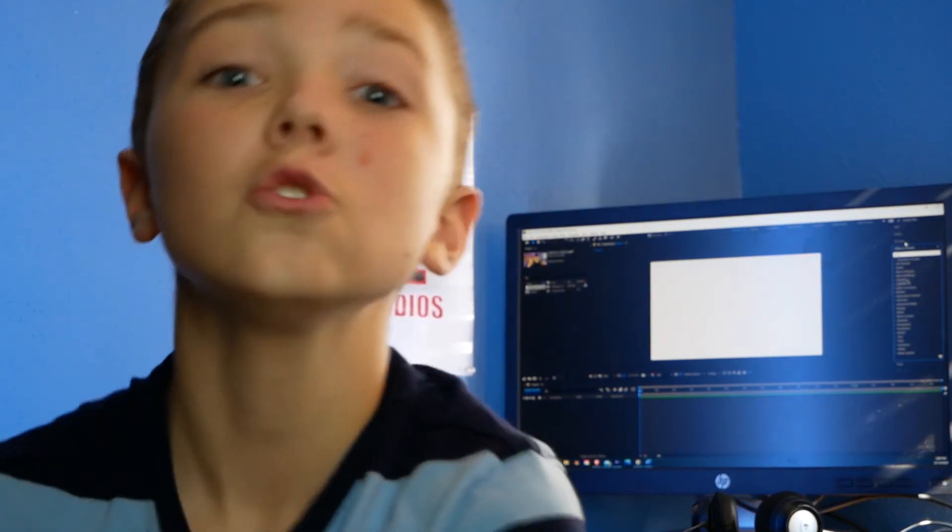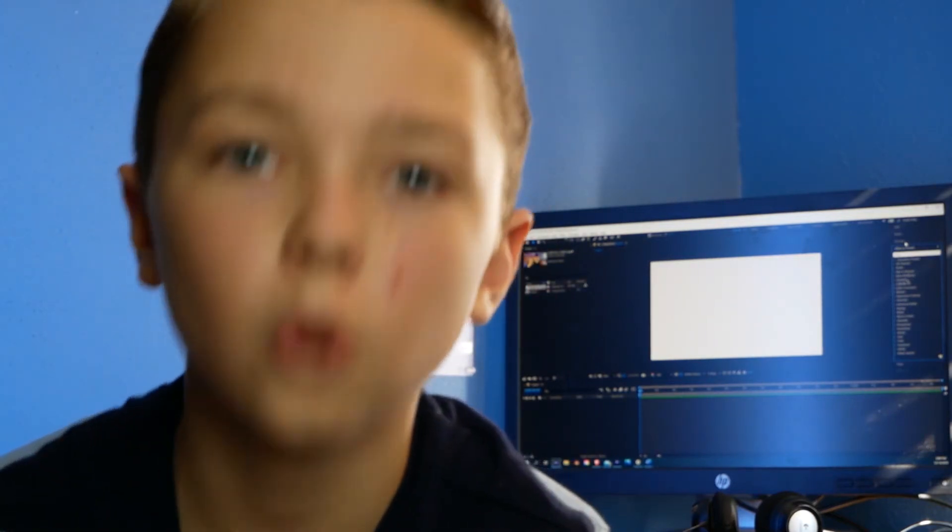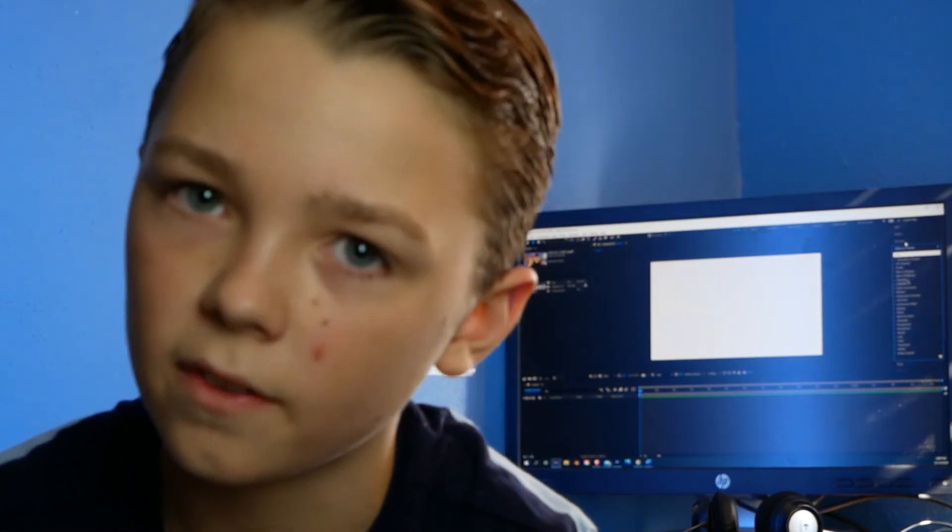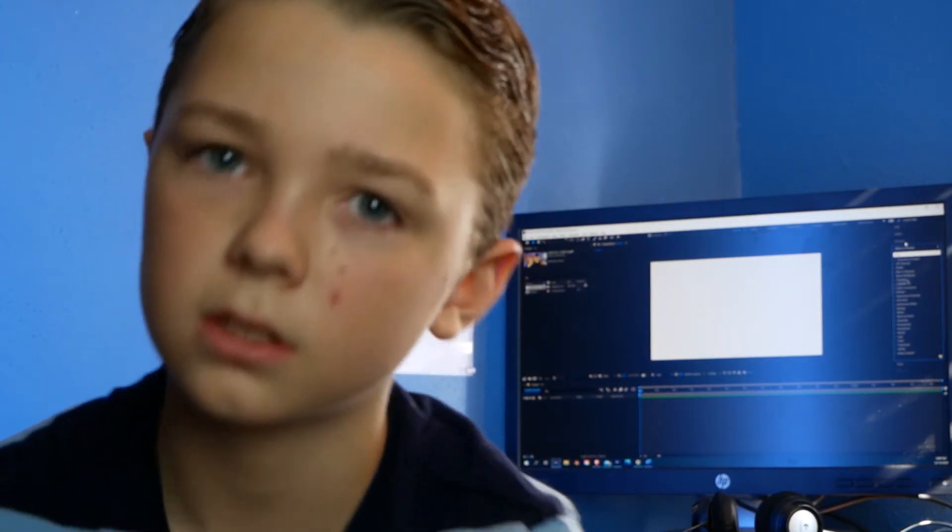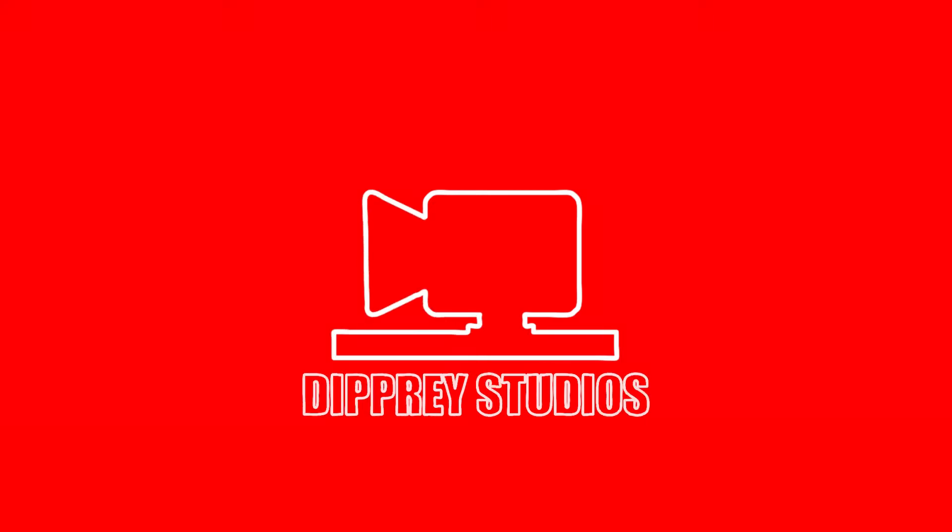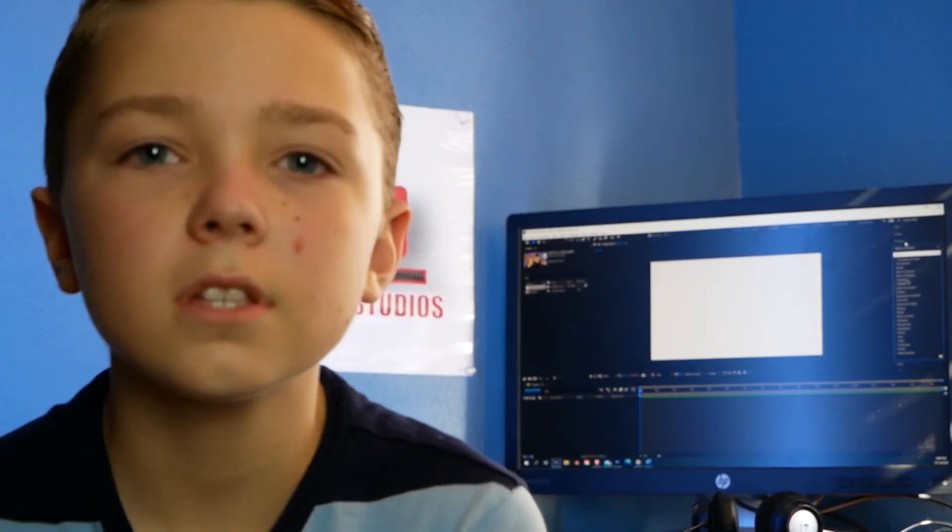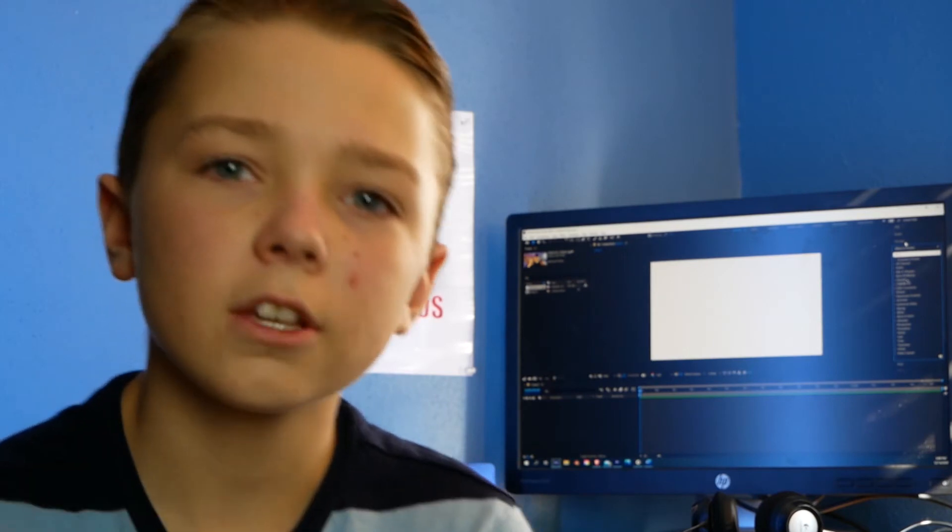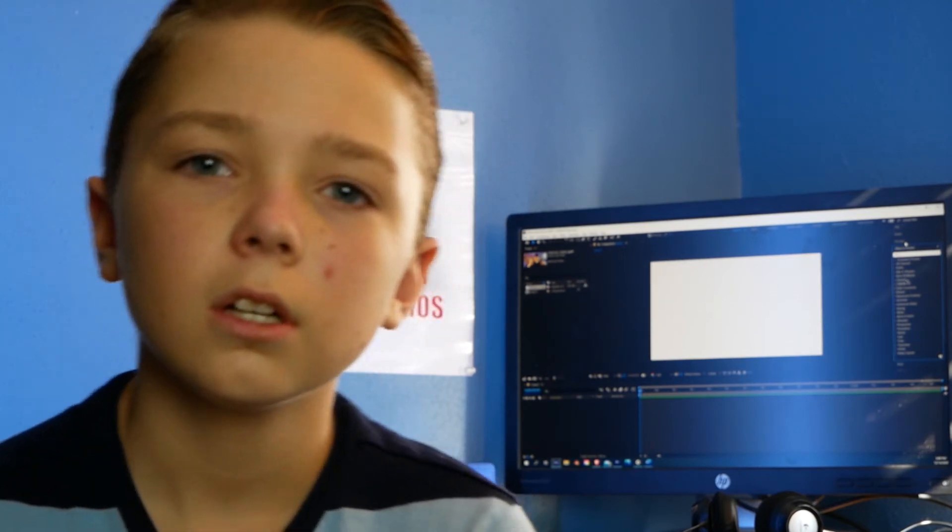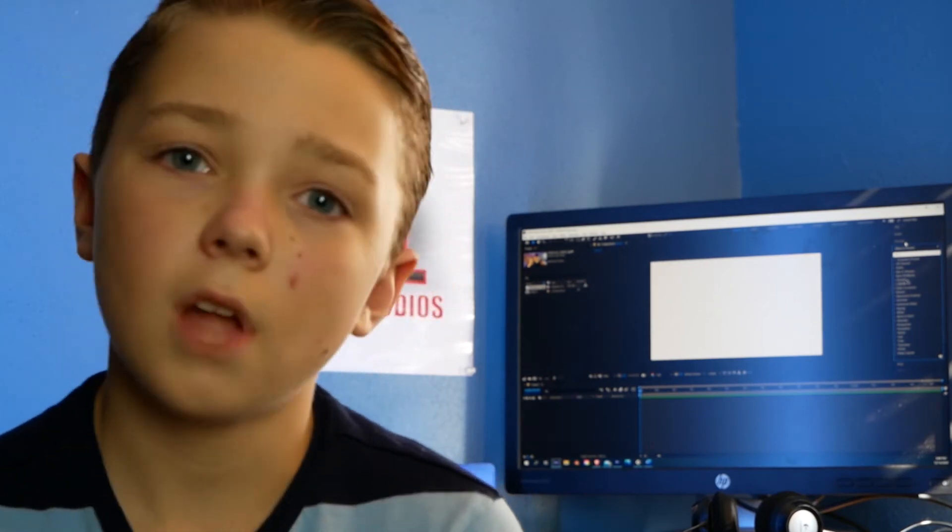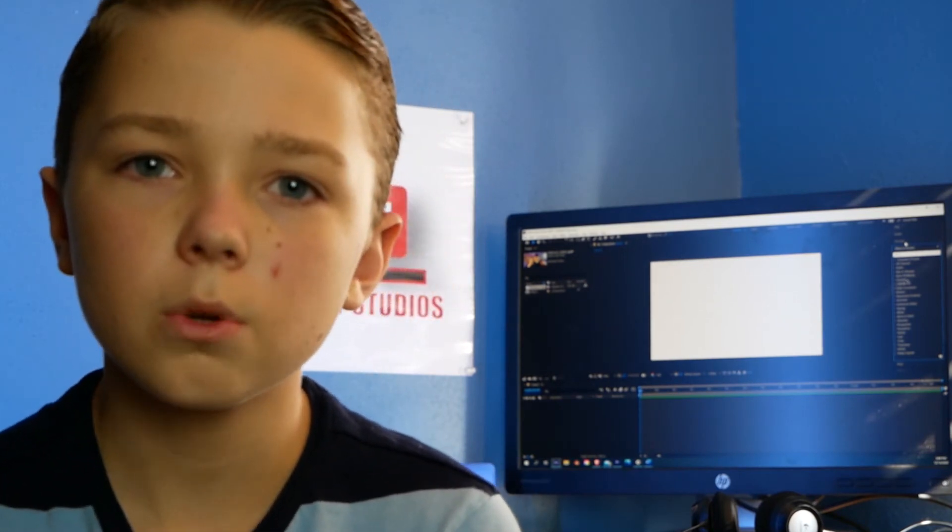Today I'm going to be showing you how to apply a chroma key inside of After Effects. So let's get started. If you don't know what a chroma key is, it's where you take a certain color, most of the time it's green or blue.